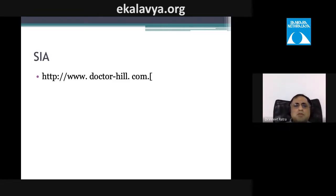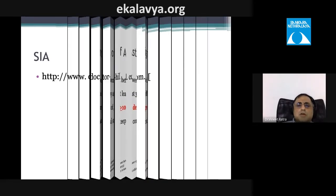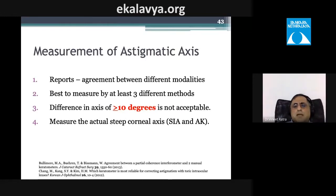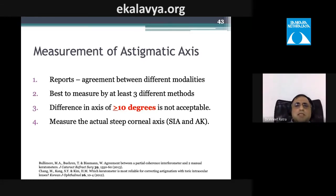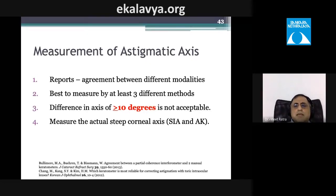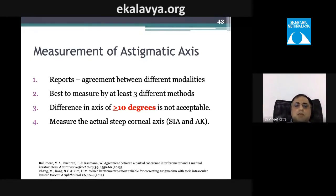Every surgeon should calculate their personal SIA by visiting the doctorhill.com website and entering pre- and postoperative data from their cases. If there is greater than a 10-degree discrepancy in axis or more than 0.5 diopter difference in degree of astigmatism between measurements, you need to recheck your data for accuracy.